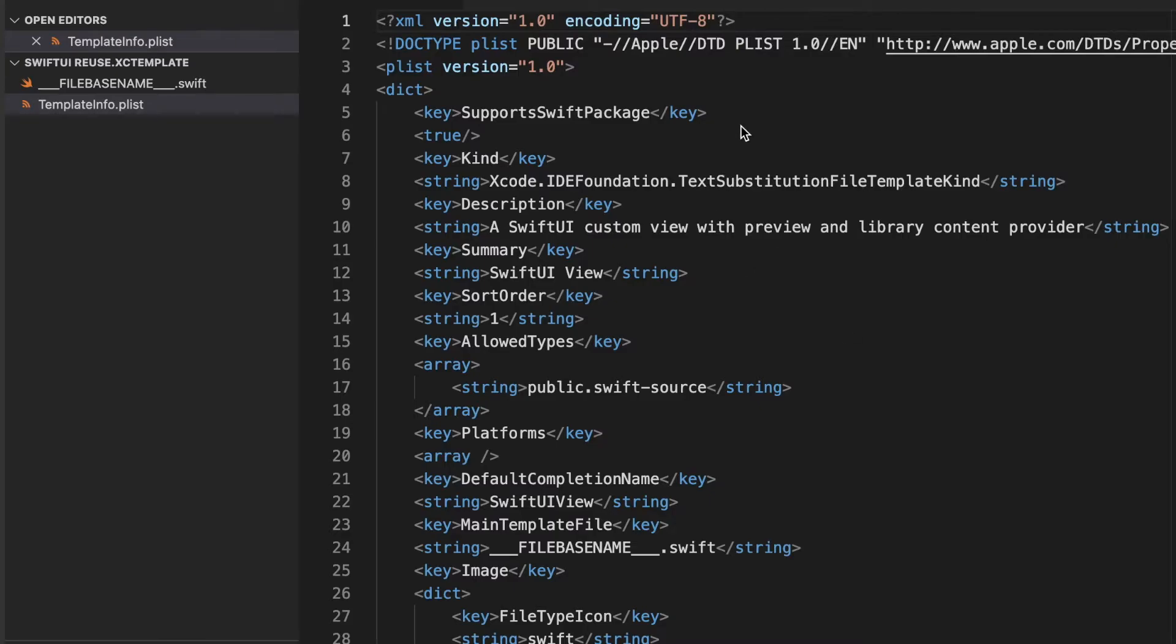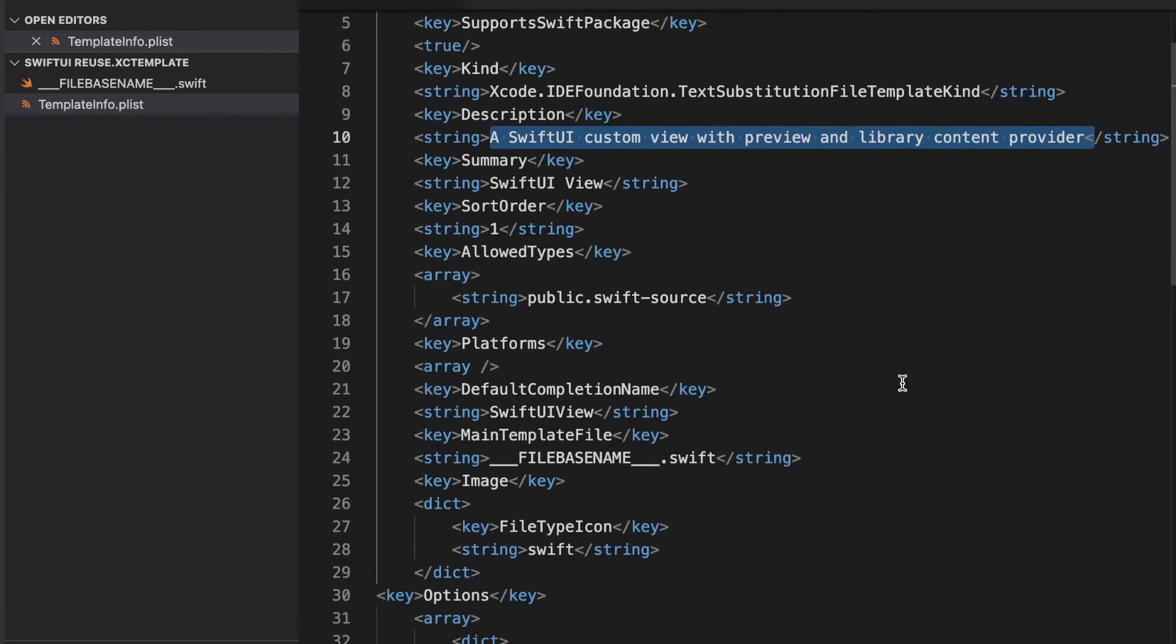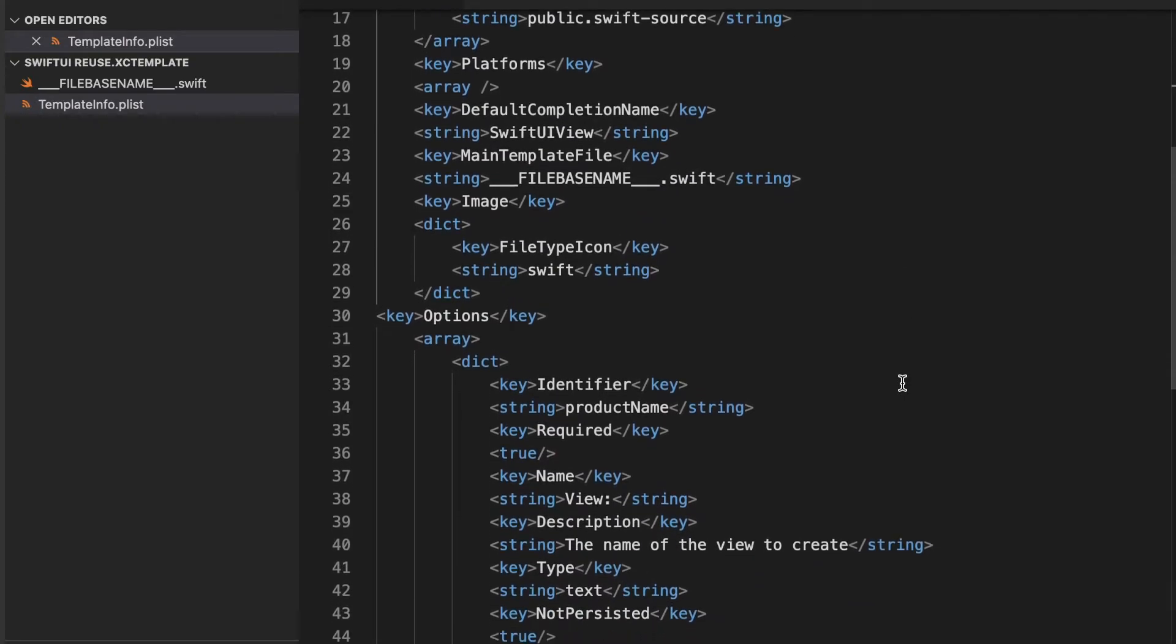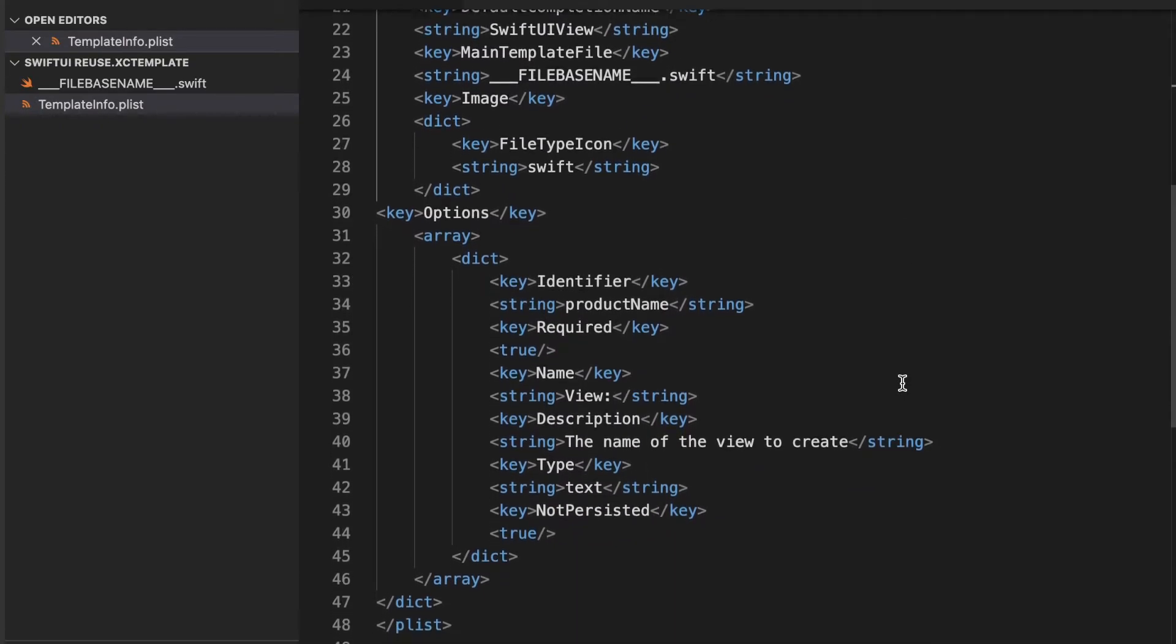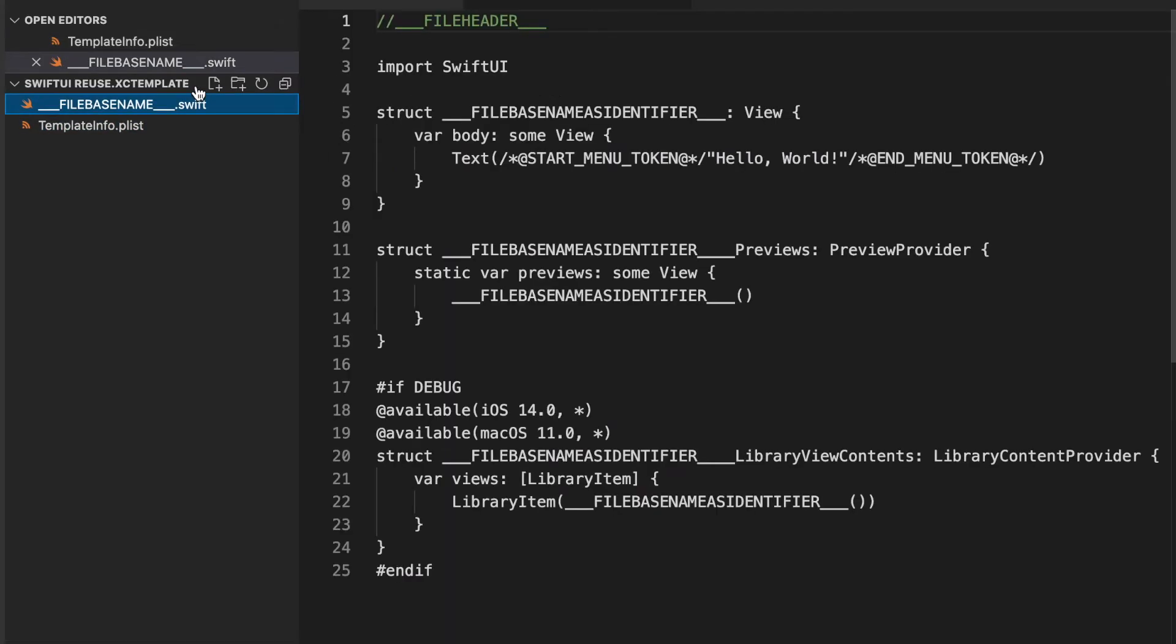There are two files, one containing metadata information. Here I want to create a SwiftUI View with preview and a library content provider, and I also provide an option to specify the name of the view. And here is the template body.